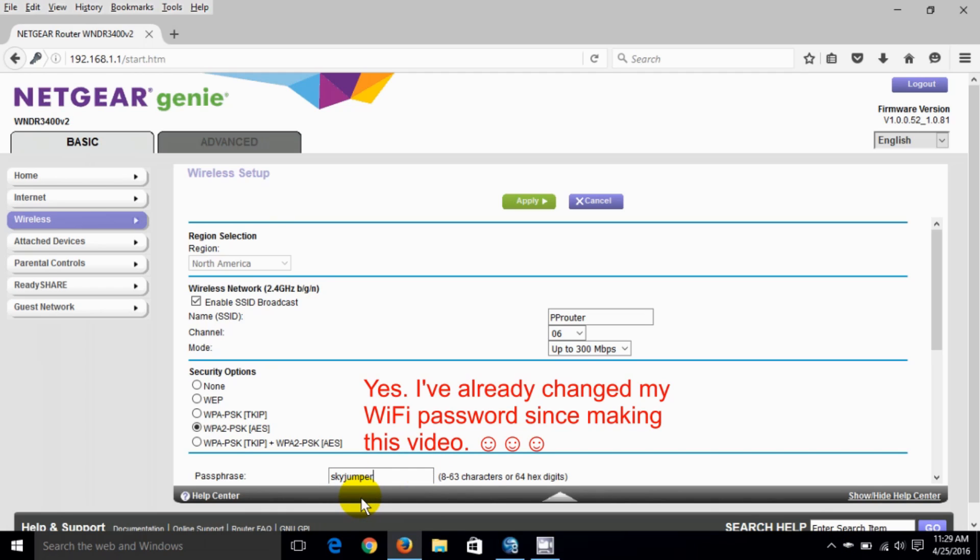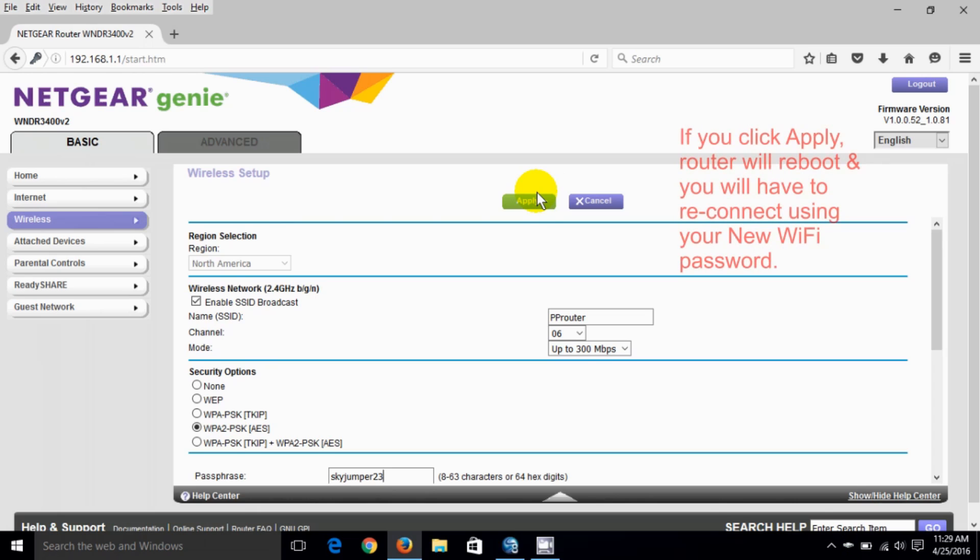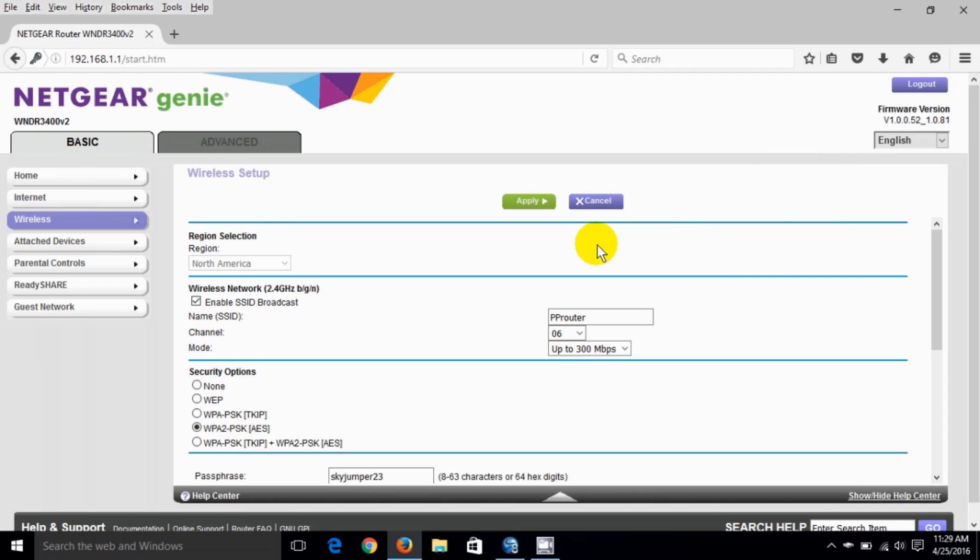Once I do that I go up and click on apply. Now keep in mind I don't really want to change my password right now so I'm gonna say cancel and not do it.